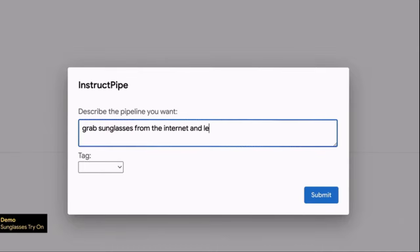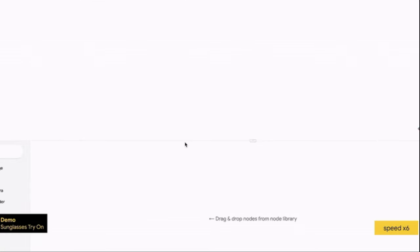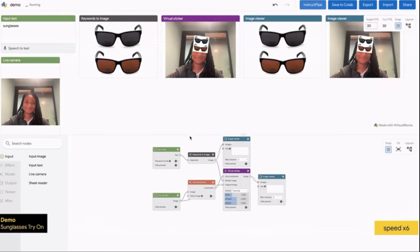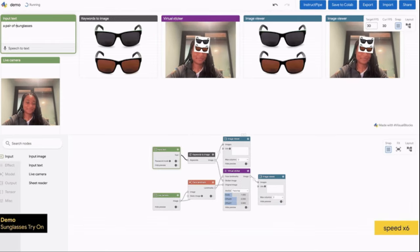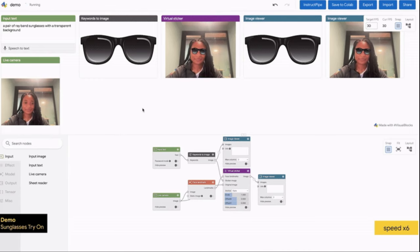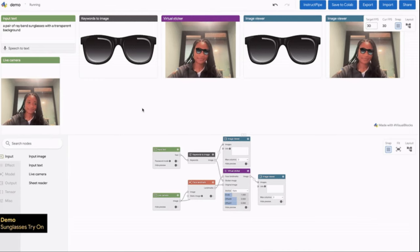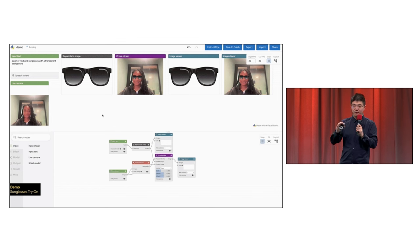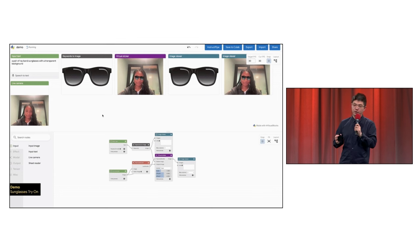Here, you can see the user simply put a prompt into the box: 'grab sunglasses from the internet and let me try what to try on.' And after a few seconds, boom, you have a sunglass overlaid onto the person's webcam camera, and you can easily change the prompt a little bit.